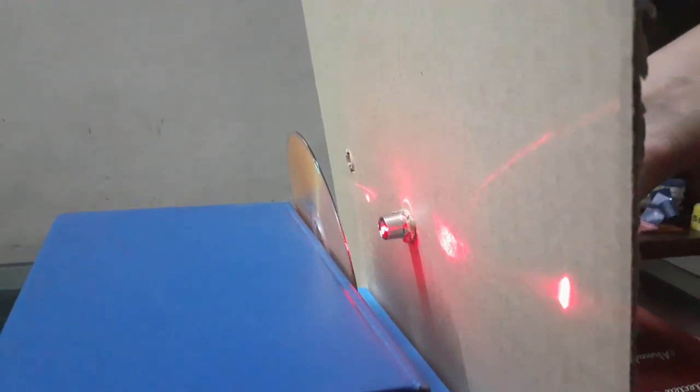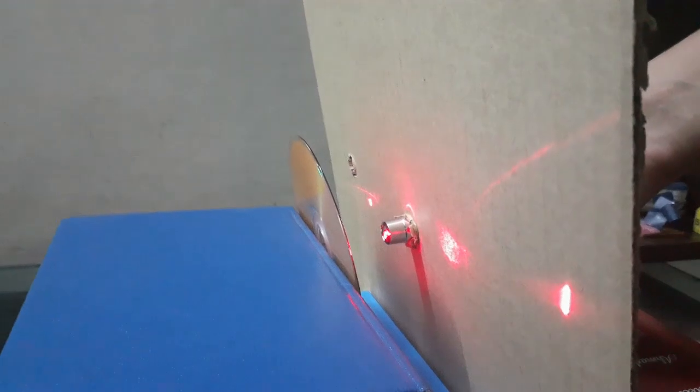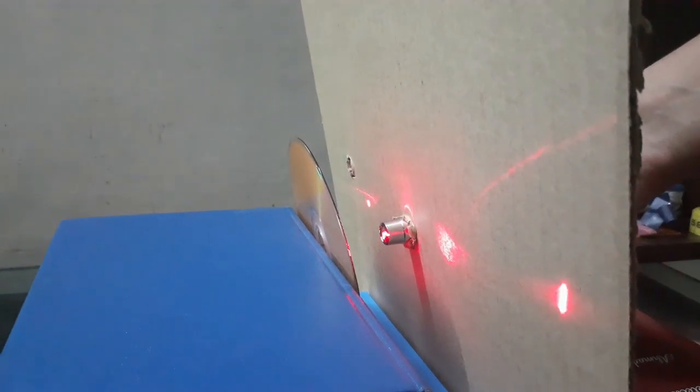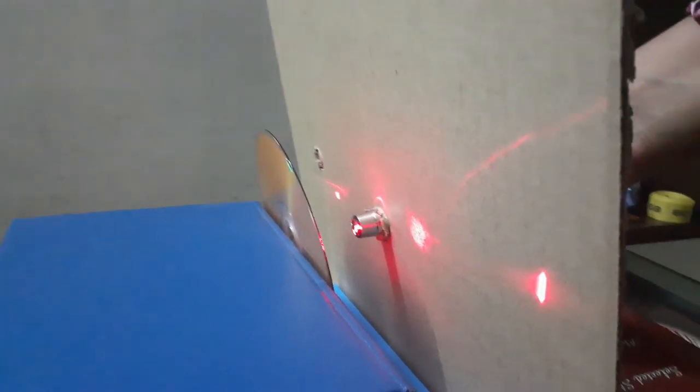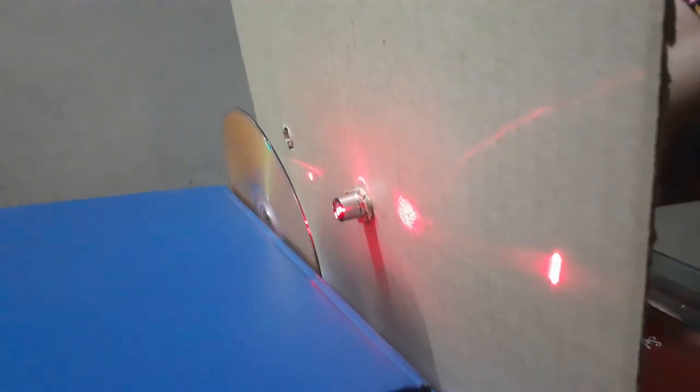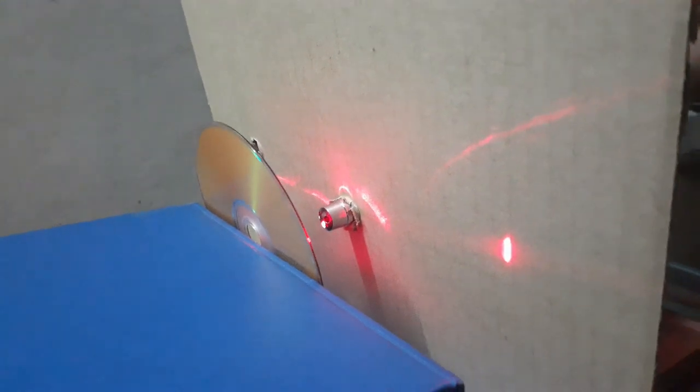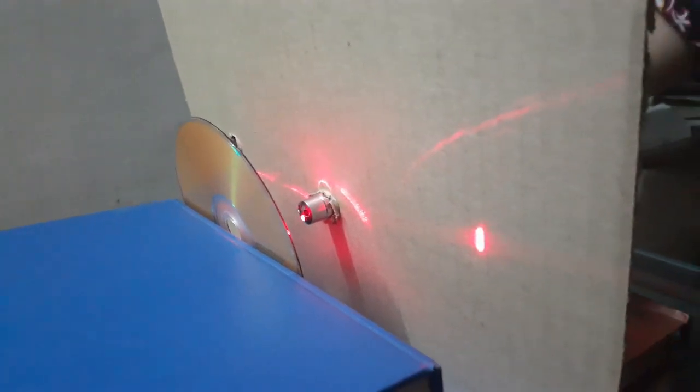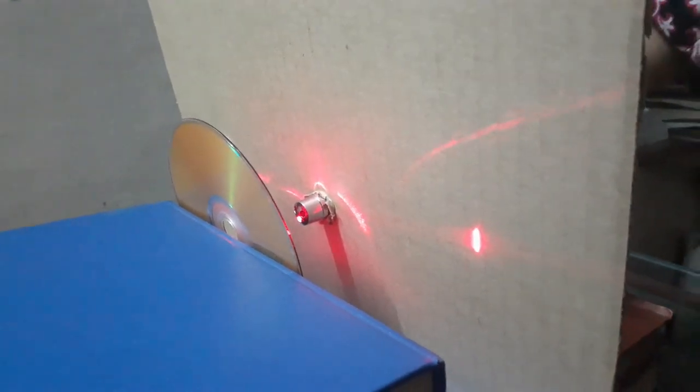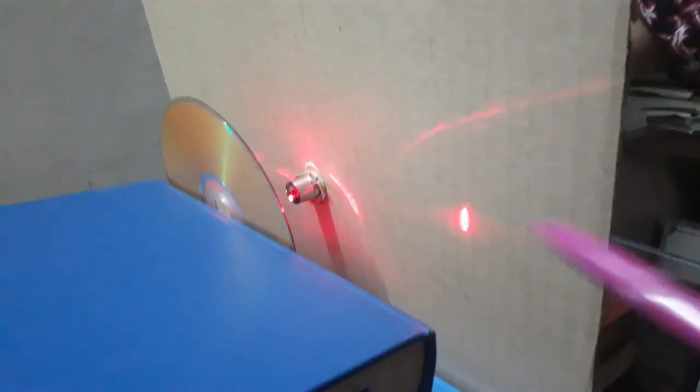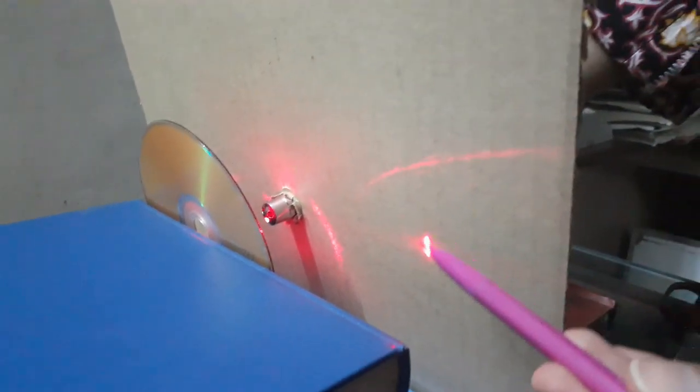To make it horizontal, you can just turn your CD or DVD around such that the zeroth maxima is exactly at the place where the laser is coming out of the laser pointer, and the first order maxima is visible on either side of the laser pointer.